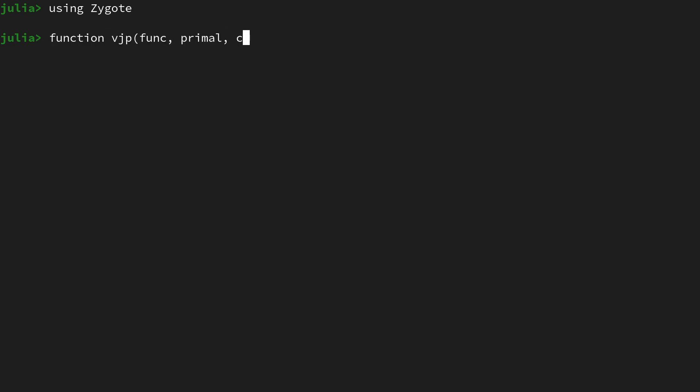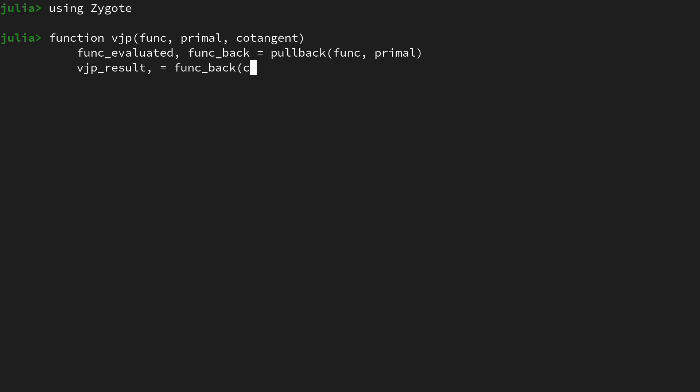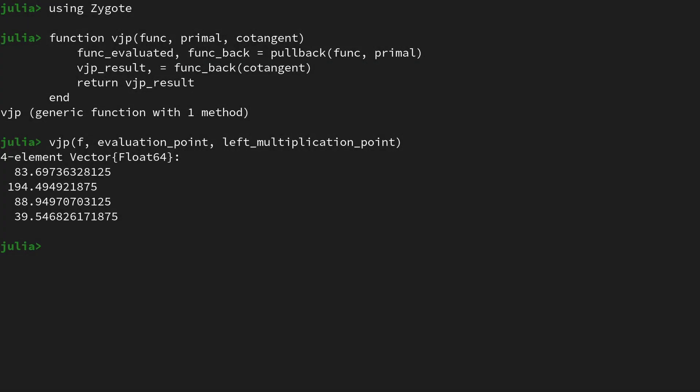In this video you're going to learn what the pullback function of Zygote.jl is and how it uses reverse mode automatic differentiation to efficiently evaluate vector Jacobian products. Let's get started.